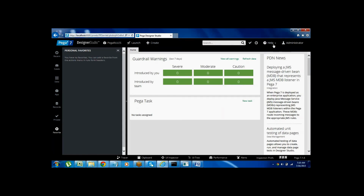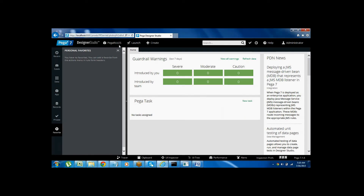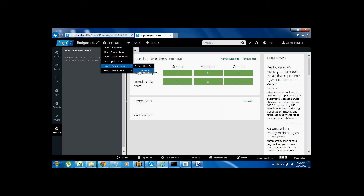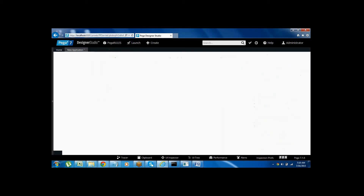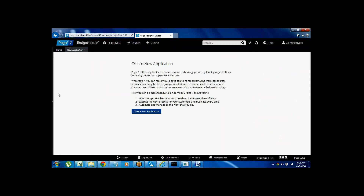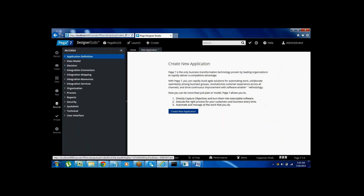If you want to create a new application, you add it from the application menu. If you have access to multiple applications you can switch between them. For building a new application, click on New Application. Overall in this tool only, we can design complex applications without writing any code — all options are available in the tool itself. This concludes the Pega introduction.